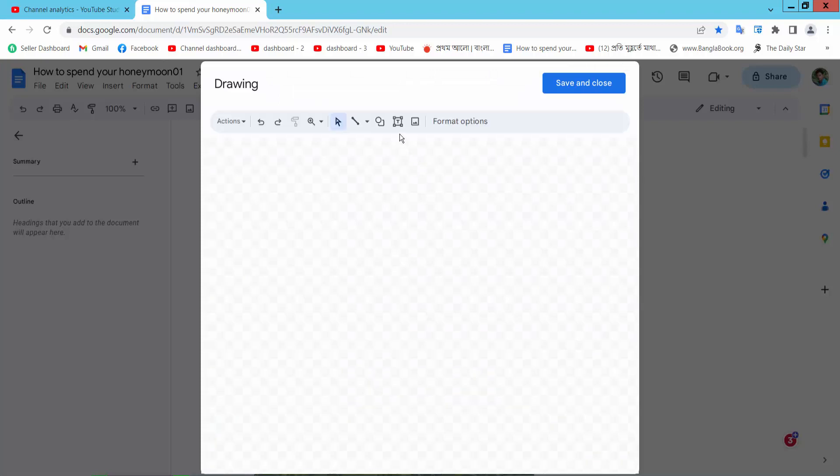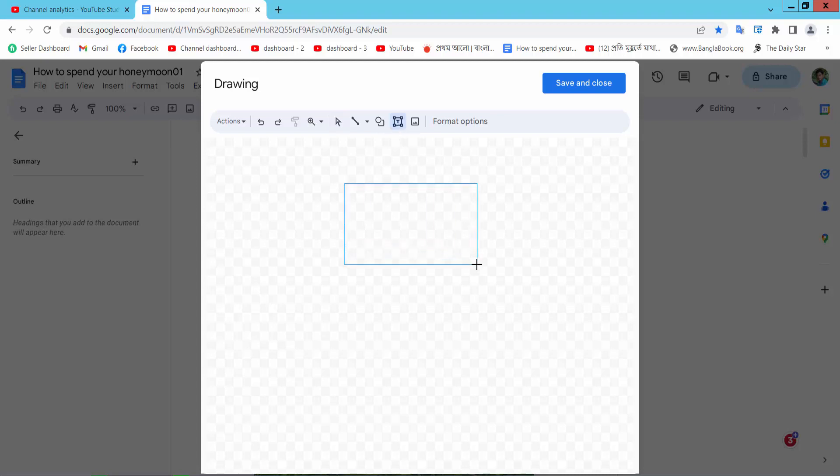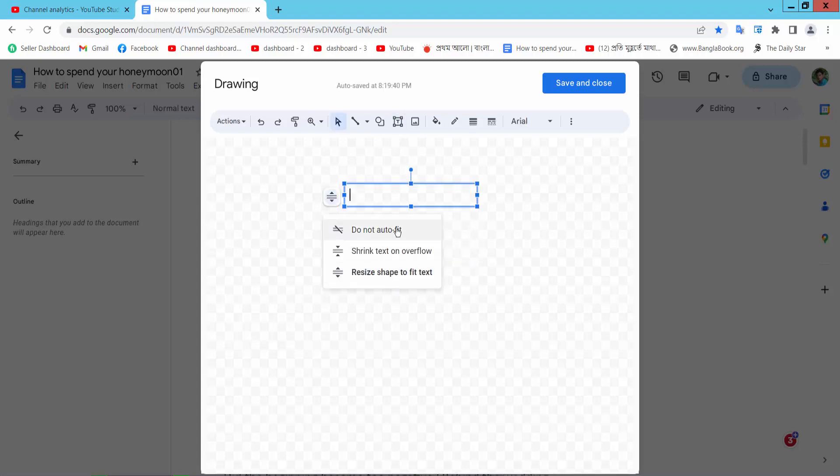Now here we will find this text box icon. Select and draw a text box. And select here, do not auto fit. Now simply draw a text box.